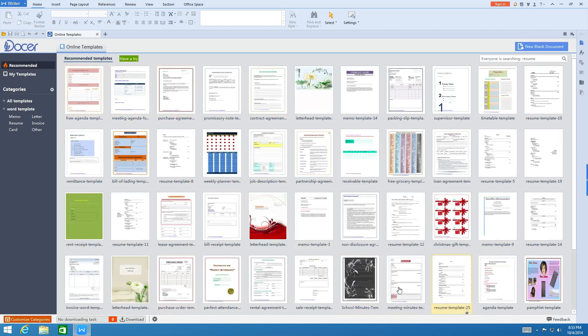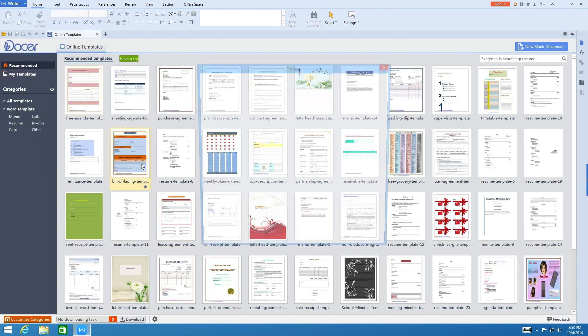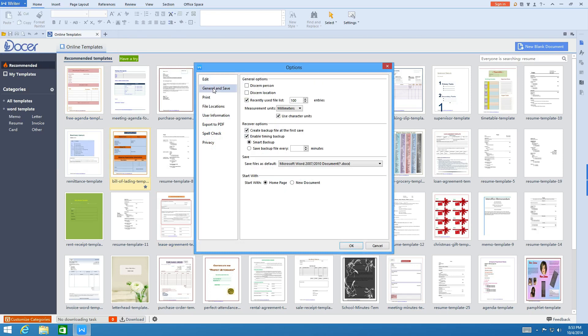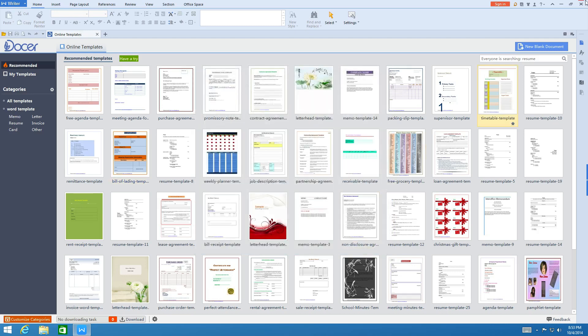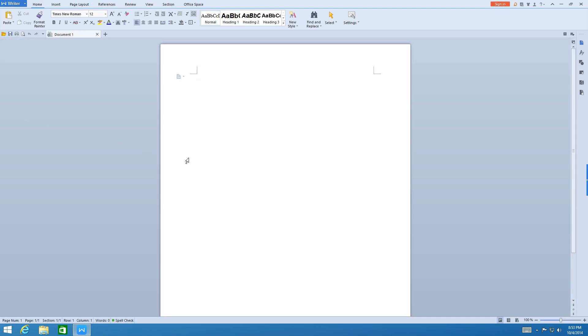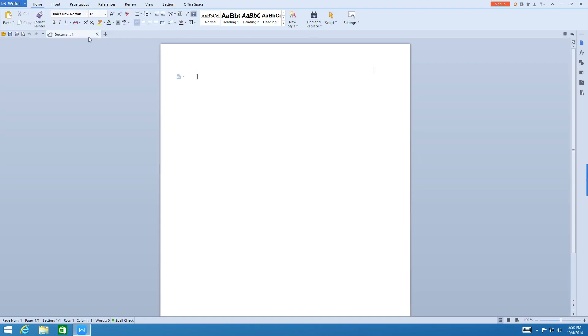Let's go back to Options here. Let's say you don't like how the templates load each time. What you can do is go to General and Save right up here and on Start With, instead of home page, click New Document. Now every time you open the program it'll open up a new document instead of that start page. I find it a lot easier instead of having to constantly go to Writer New or just click on the new button right there.